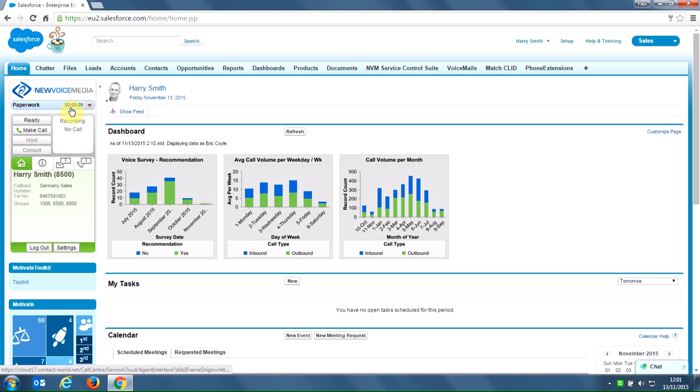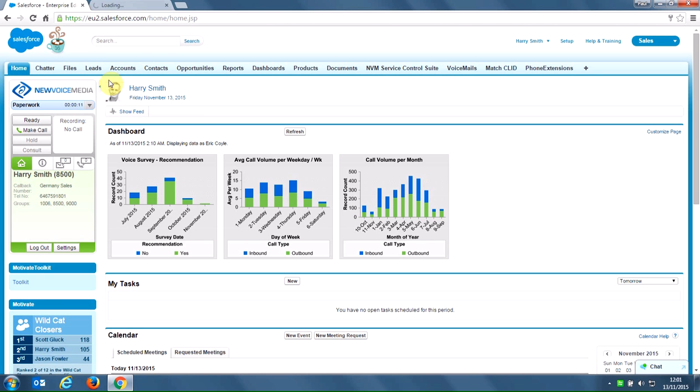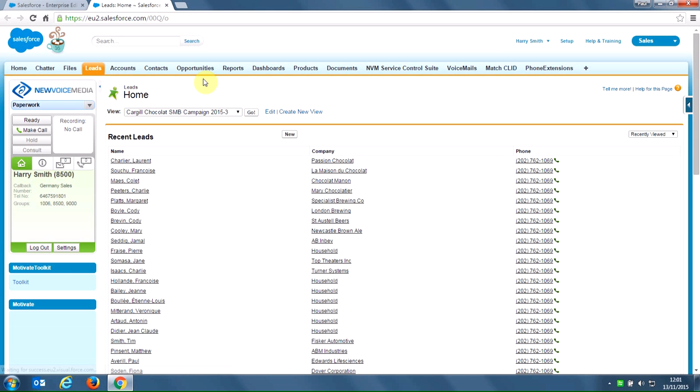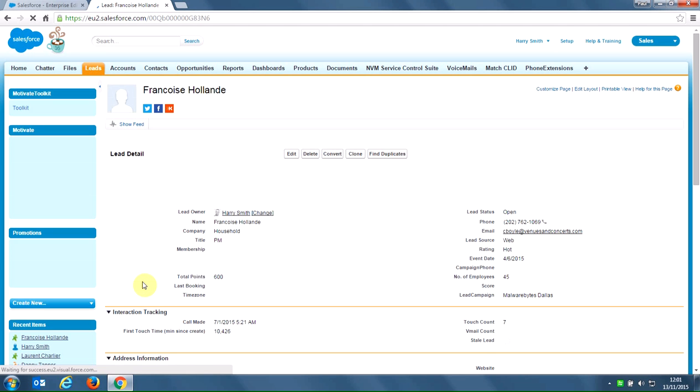To make an outbound call, I need to open a lead. So let's open the leads tab in a new one. I simply pick a lead that I need to call, either by using a campaign filter or going straight to the lead. In this case, I'm going to call Francois.